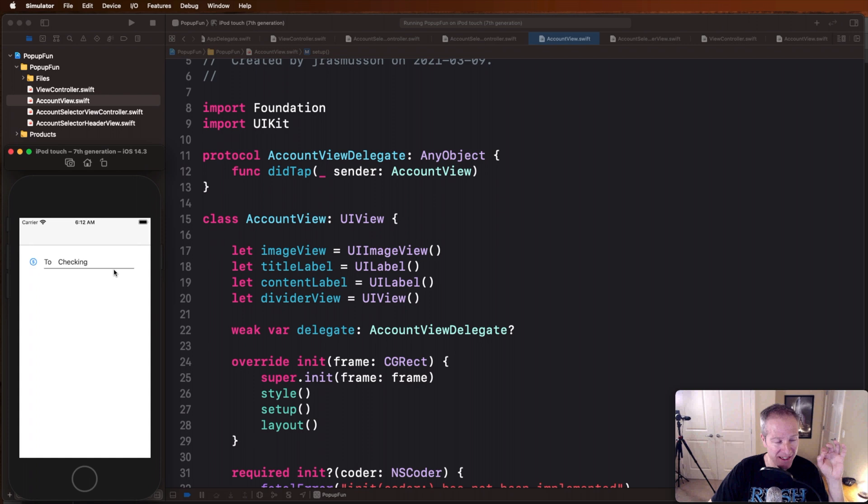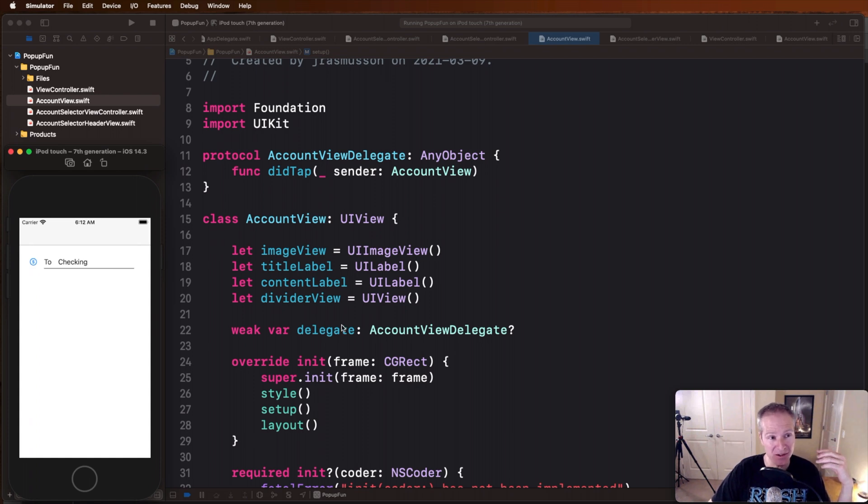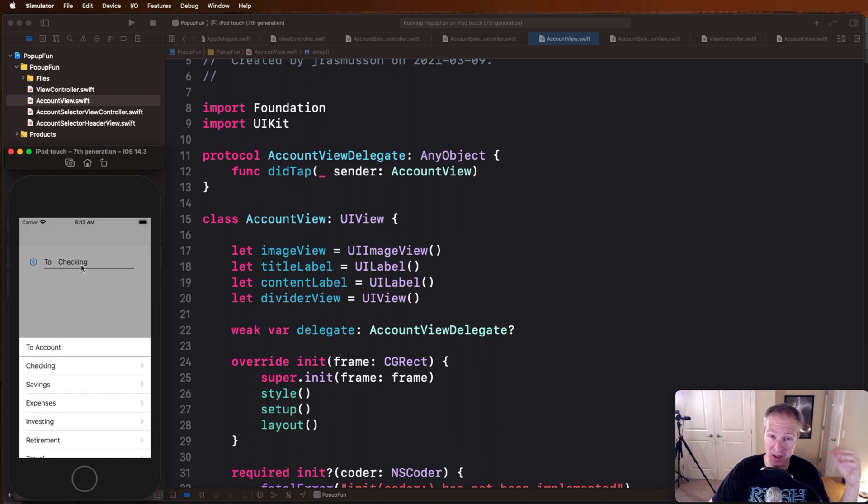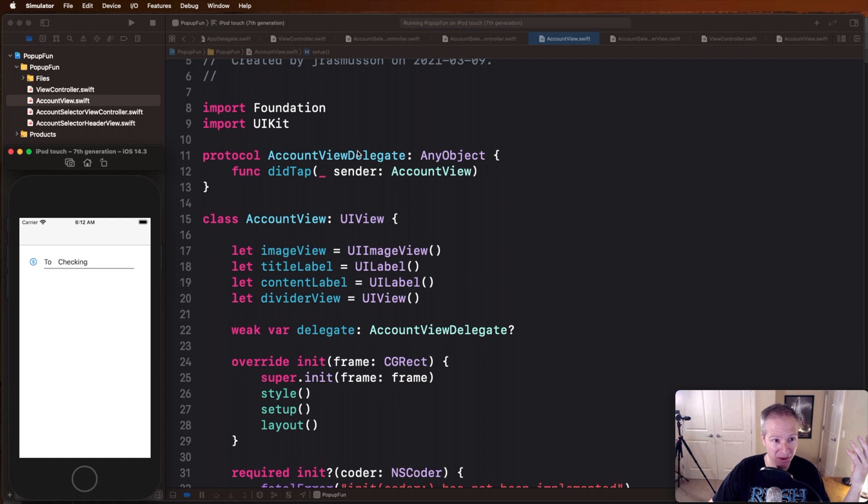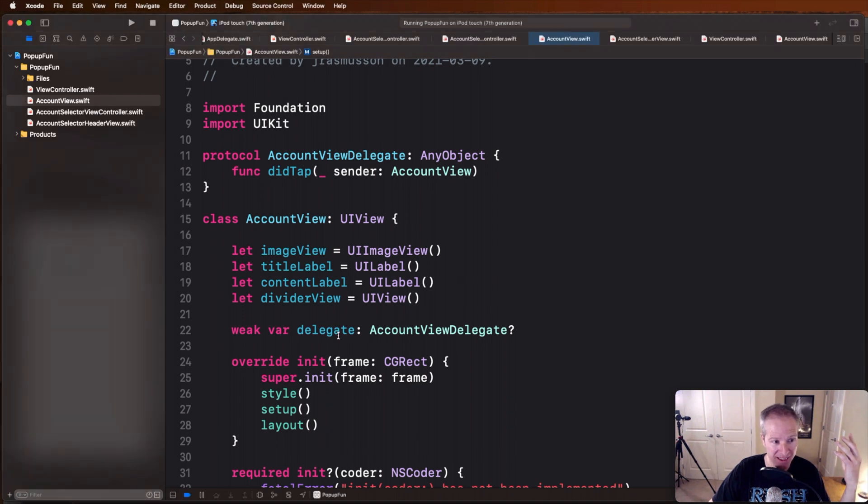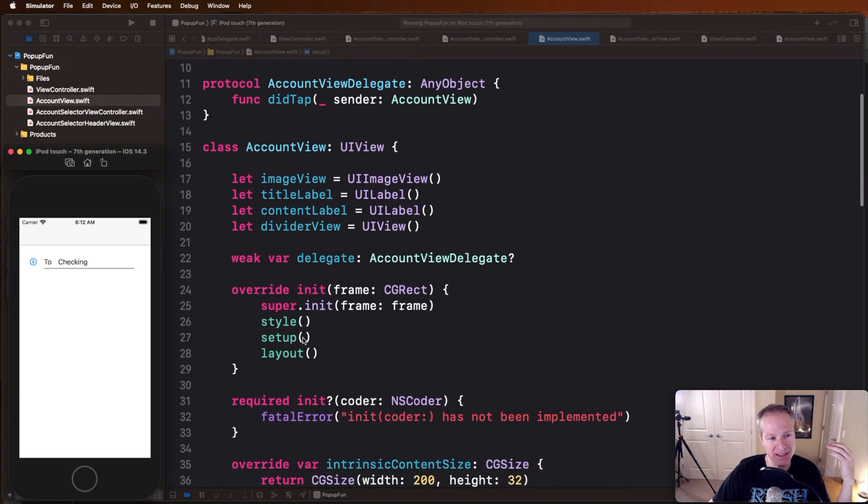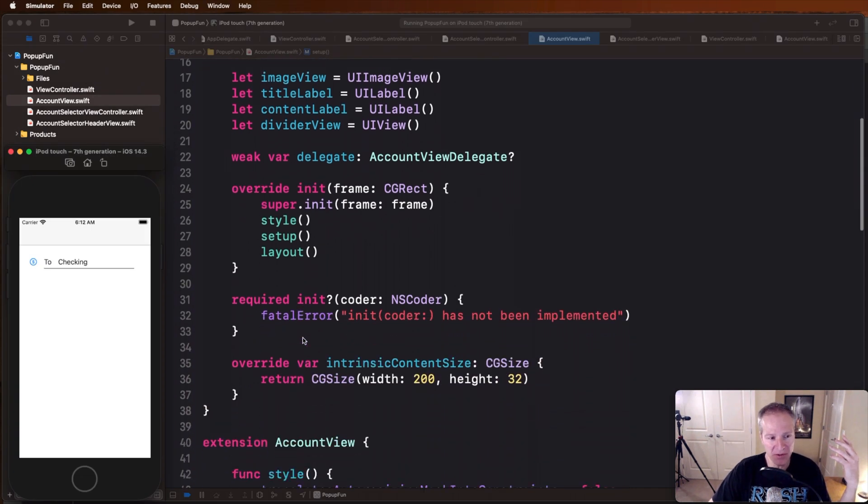And basically in there we have our view, we define a protocol delegate so that when someone taps this our view controller will get that message and hear about it, that's defining it via this protocol here. And here's the variable delegate, you'll note that it's a weak var and basically then we're just building the view.